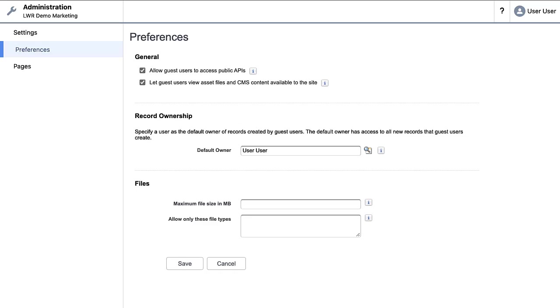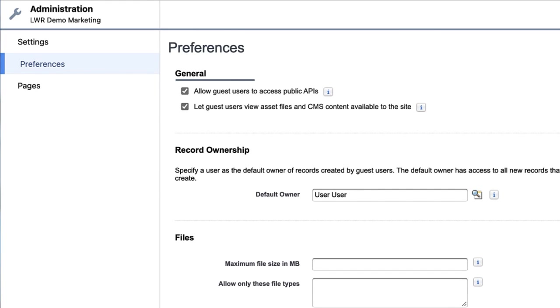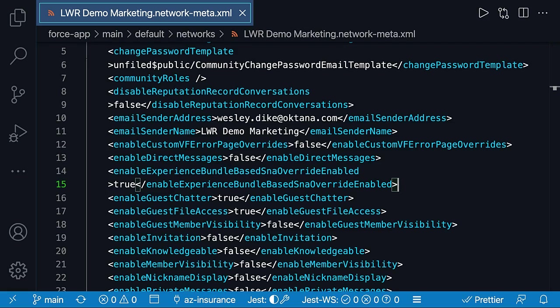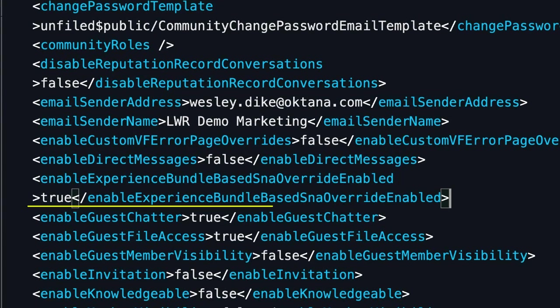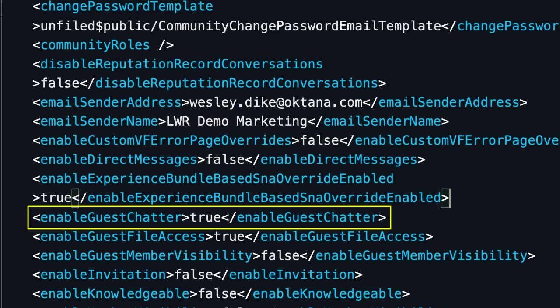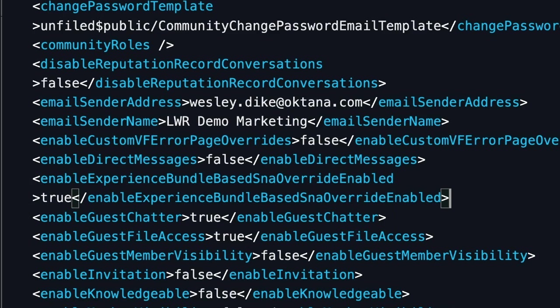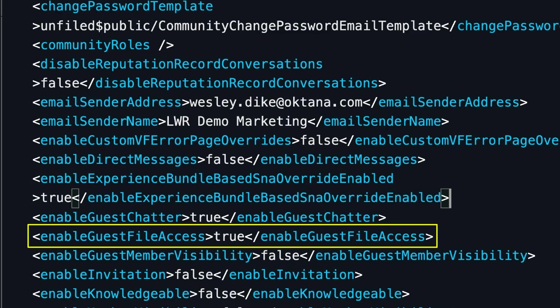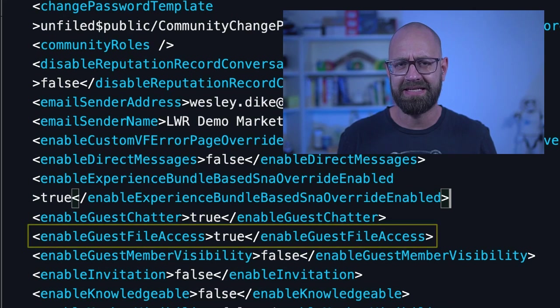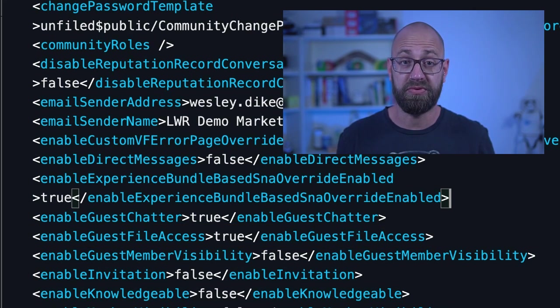Back in Experience Builder, we can go to Settings > General and set the checkbox for 'Public can access the site'. Since we're working with a Salesforce DX project and metadata, we can also set it that way. In Visual Studio Code, the metadata name is 'enableGuestChatter', which is the counterpart of 'public can access the site'. Also worth highlighting is the metadata setting 'enableGuestFileAccess', which you have to set to allow guest users to access file assets, including assets from Salesforce CMS used in a previous video.